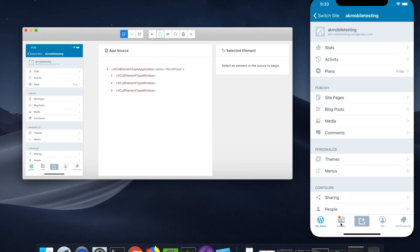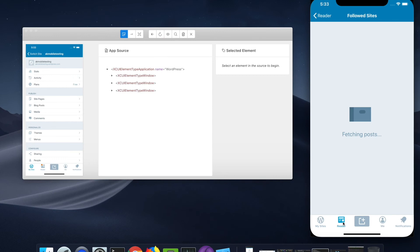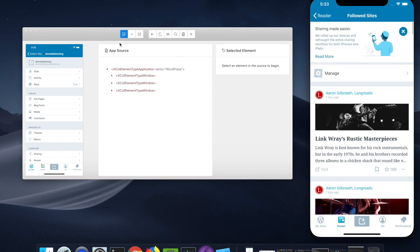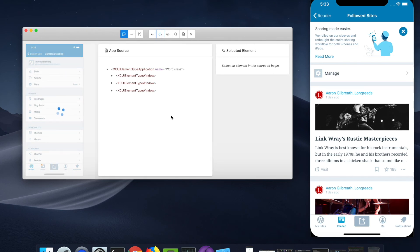If you want to switch to a different page, do it in the simulator, come back to APM Inspector and click on Refresh Source. This will fetch the new screenshot into the APM Inspector.